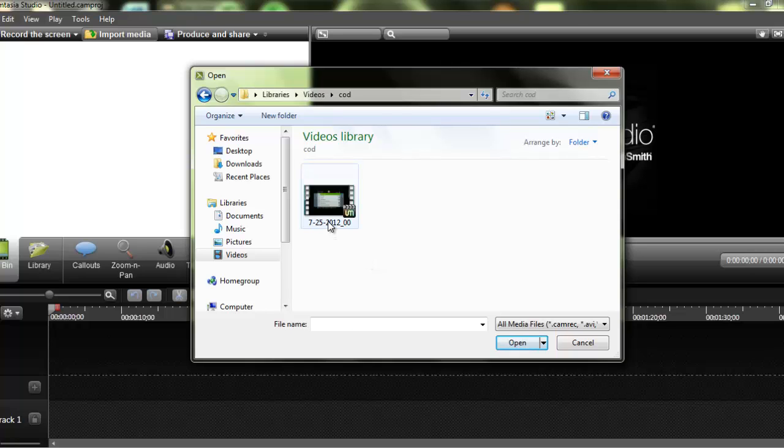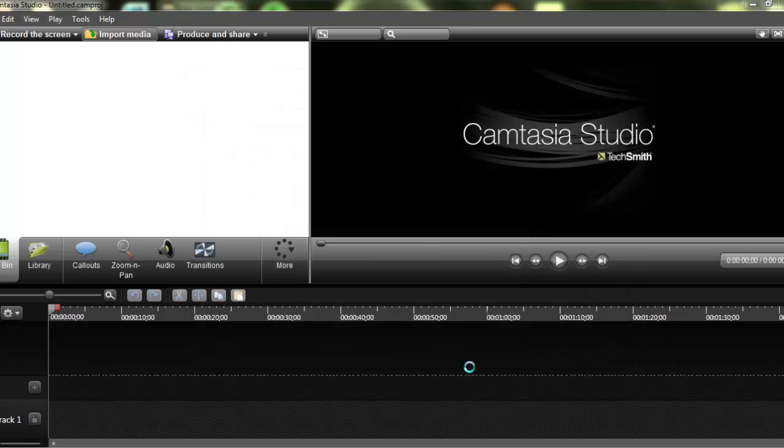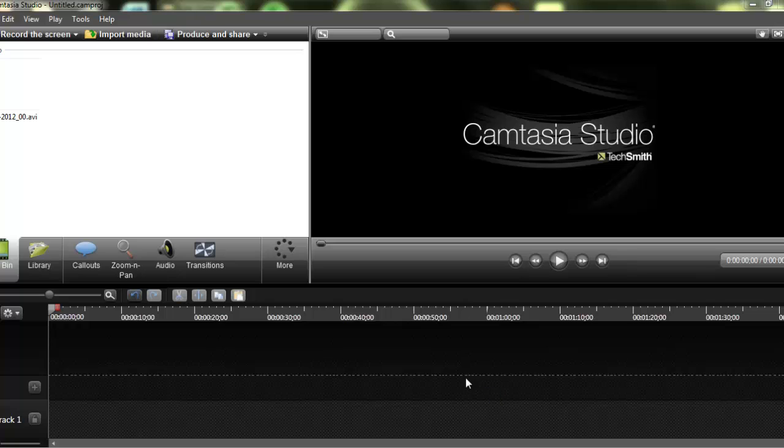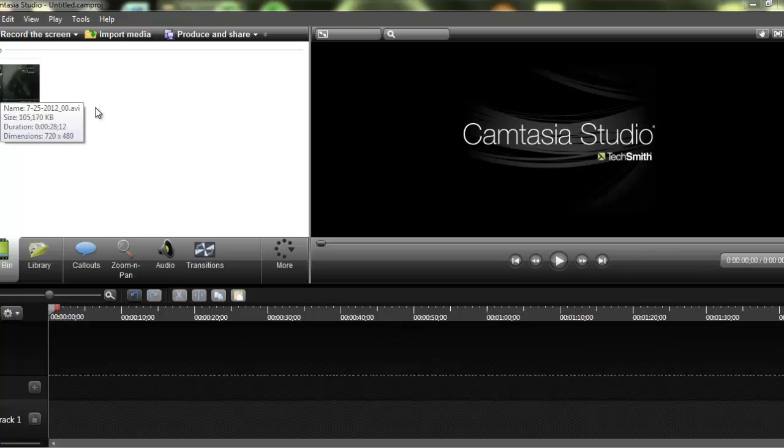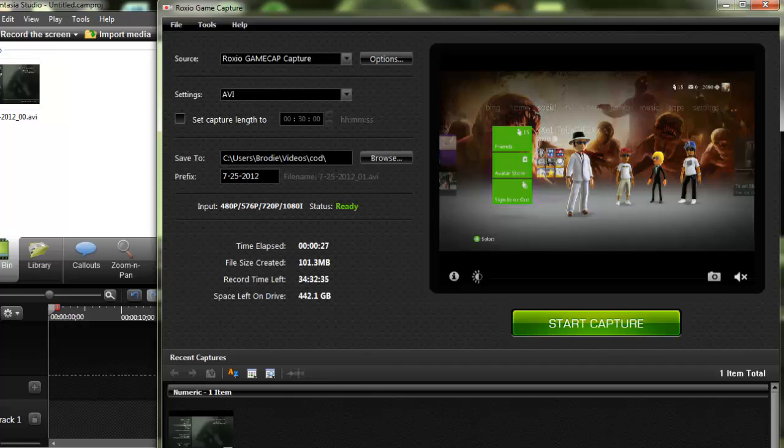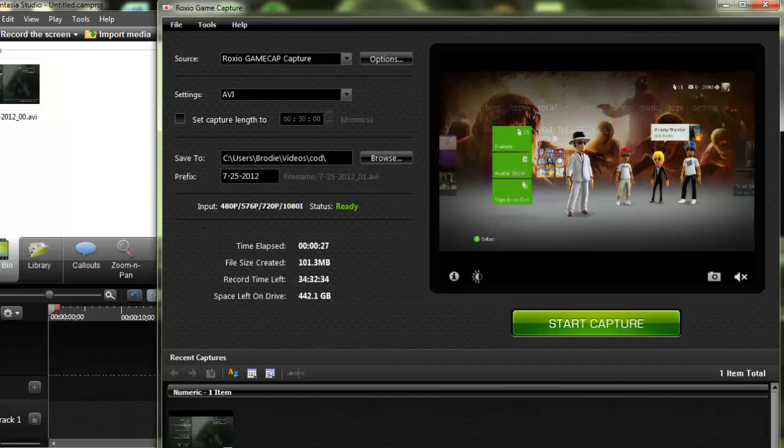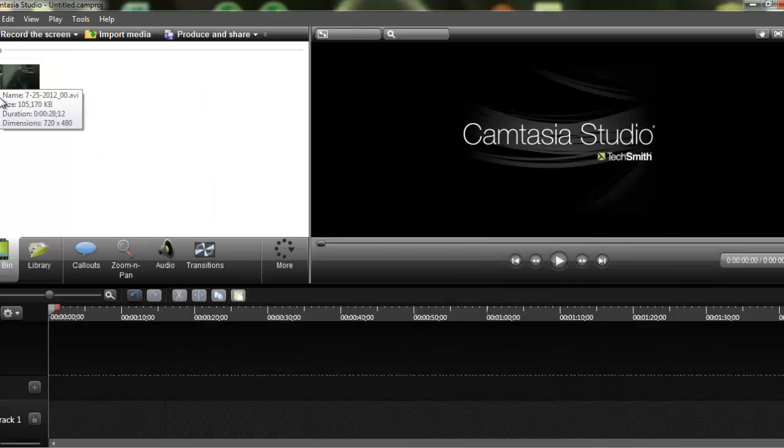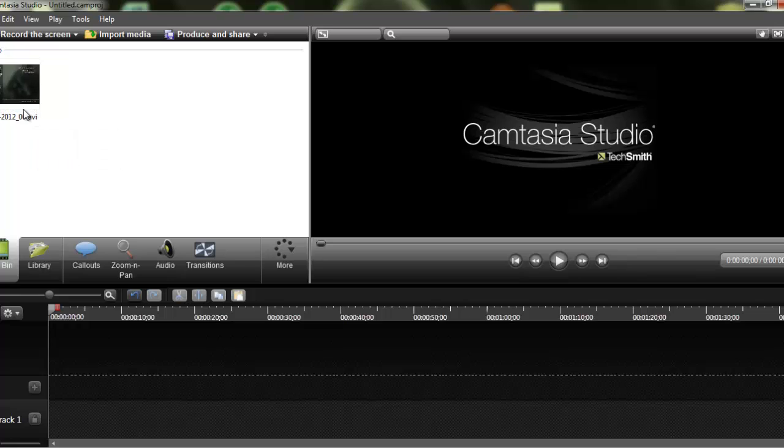And then, right there, and all I have to do is open up, and then there it is. So, there's the video that I just recorded with my Roxio. That's the video that I just recorded there. And then, as you can see, the dimensions are 720 by 480.